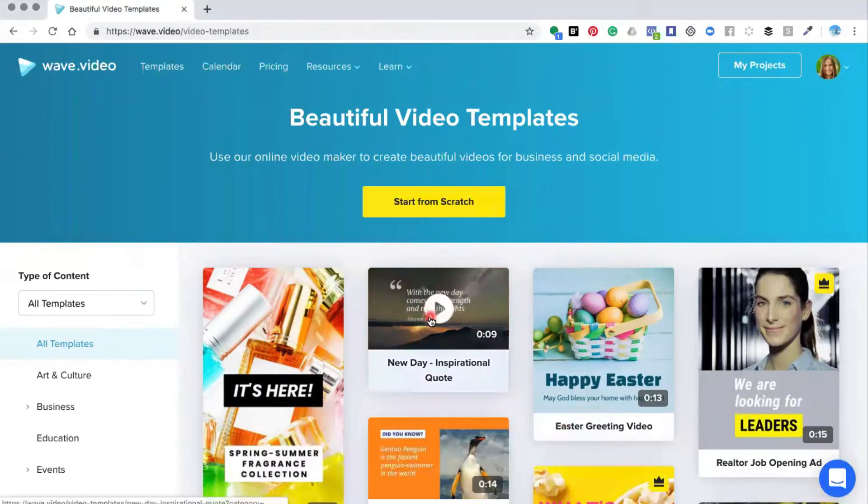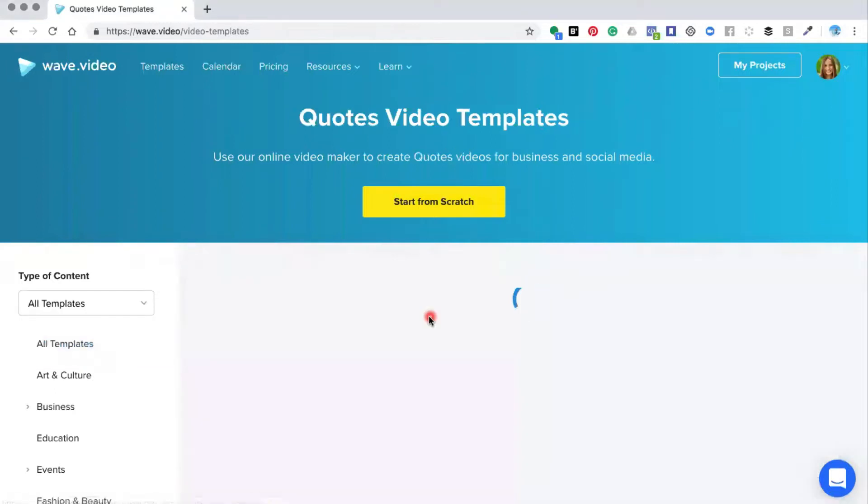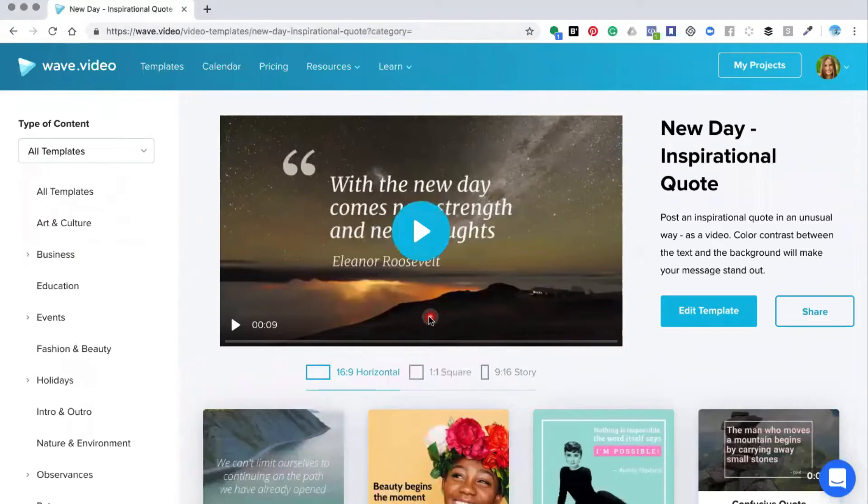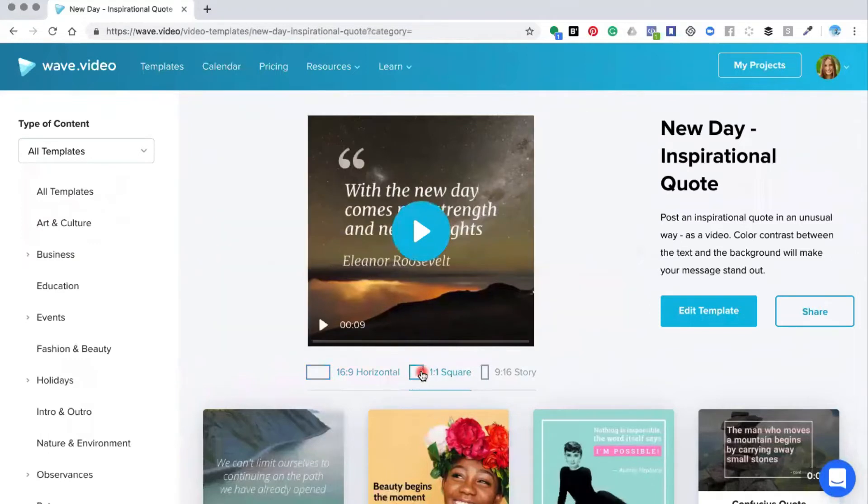To do this I'm going to choose one of the videos from the template. Now you can do the text at the top and the bottom or the sides of your video whichever one you prefer. I'm going to choose the square template for the purpose of this video.